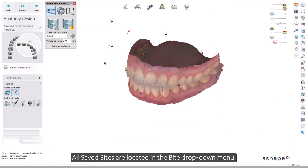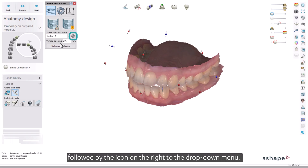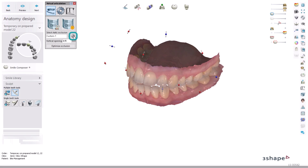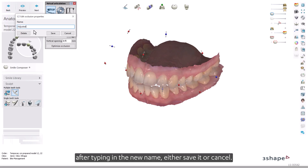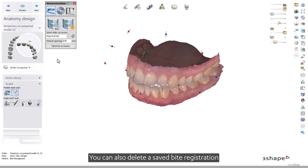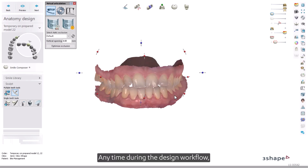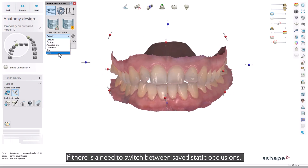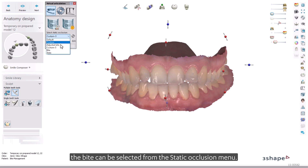All saved bites are located in the bite drop-down menu. Bites can be named for easier identification by first selecting the bite, followed by the icon to the right of the drop-down menu. In the Edit Occlusion Properties window, after typing in the new name, either save it or cancel. You can also delete a saved bite registration by selecting Delete. Any time during the design workflow, if there is a need to switch between saved static occlusions, the bite can be selected from the Static Occlusion menu.